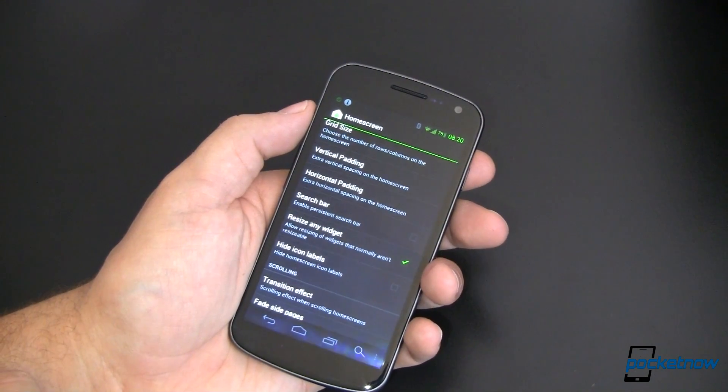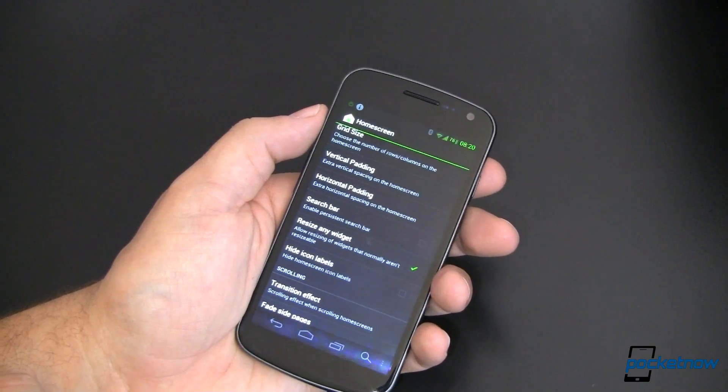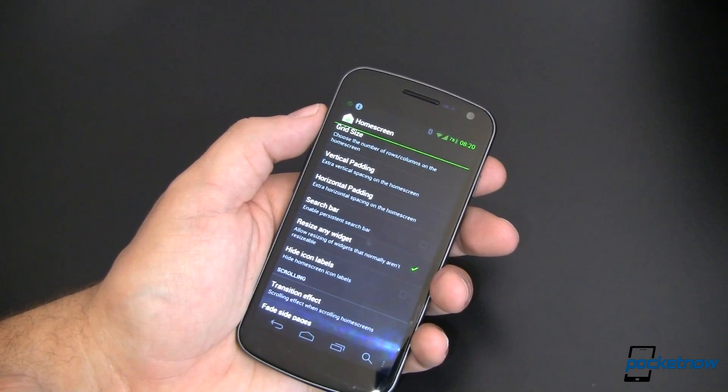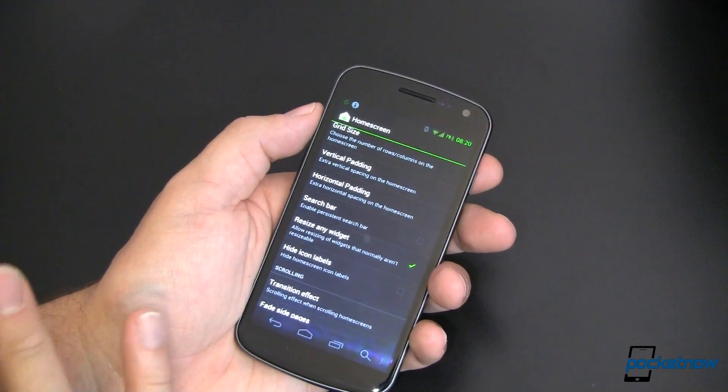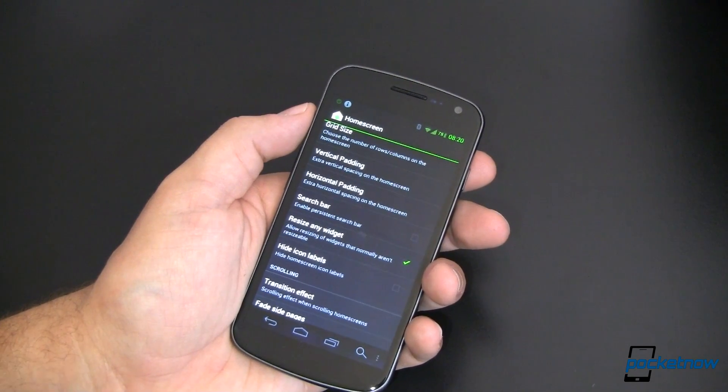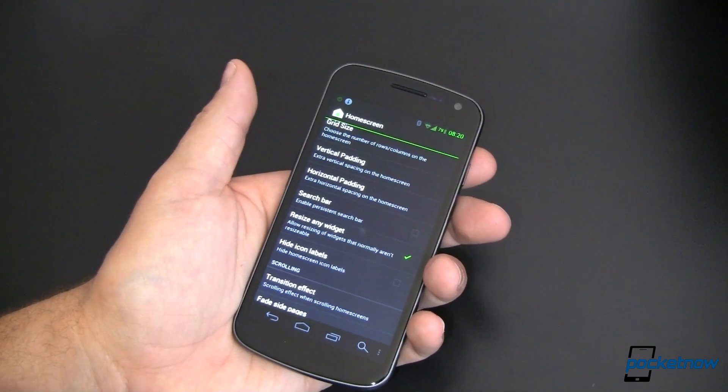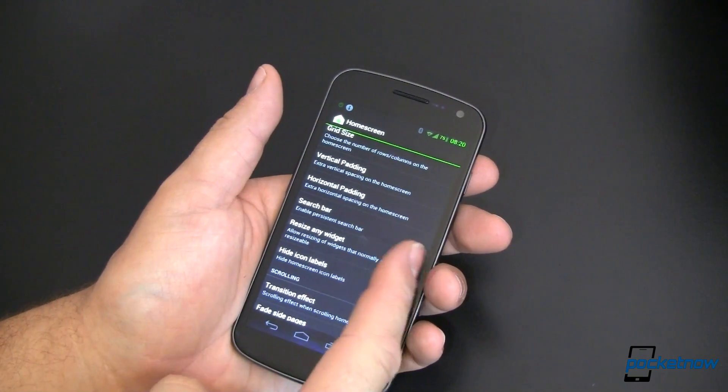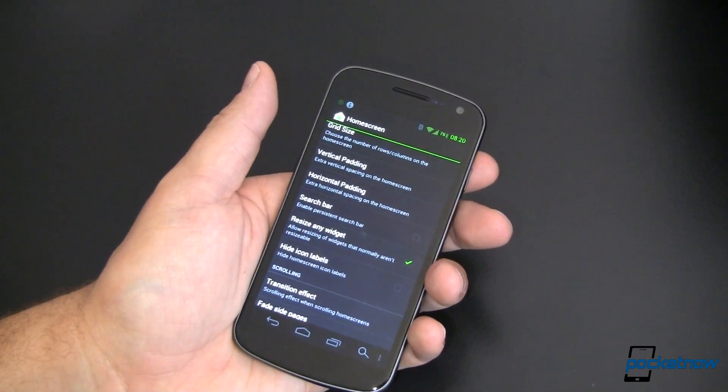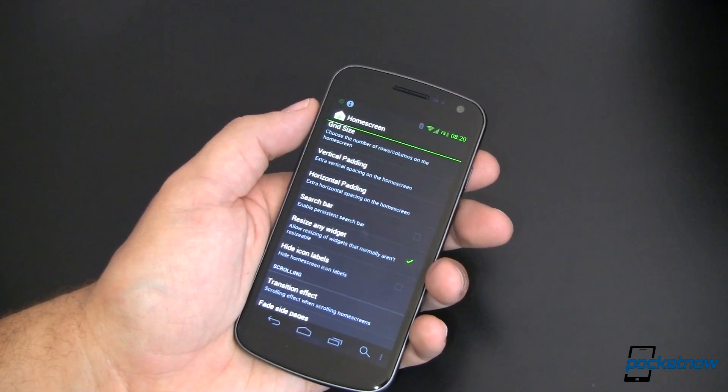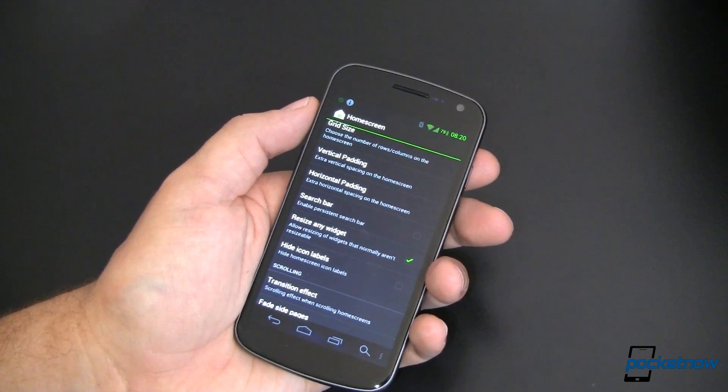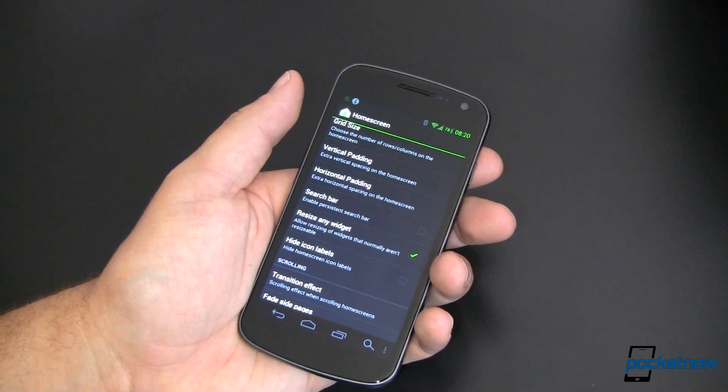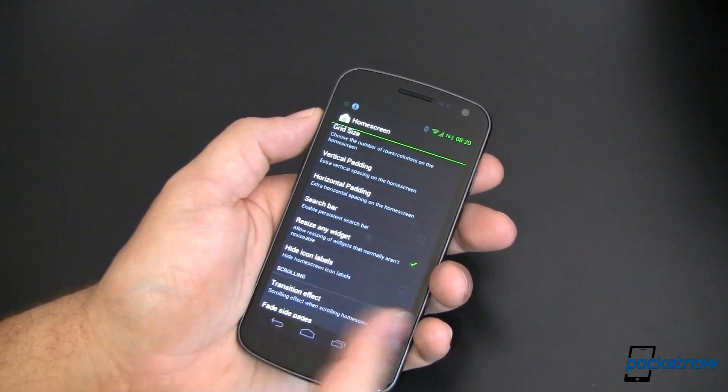The ability to resize any widget is something that a lot of the more high end, back in the day, the high end launcher replacements would have. Today, almost every launcher replacement has this, but you can then normally just set any widget to be able to resize. Now when I say any, that means most, not any, but you get the idea.